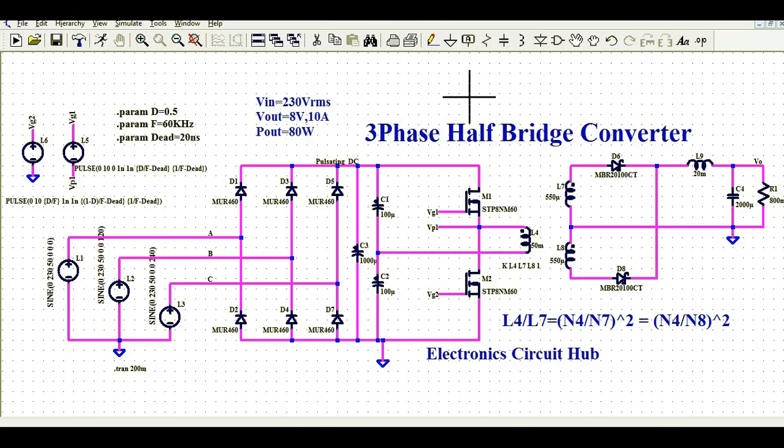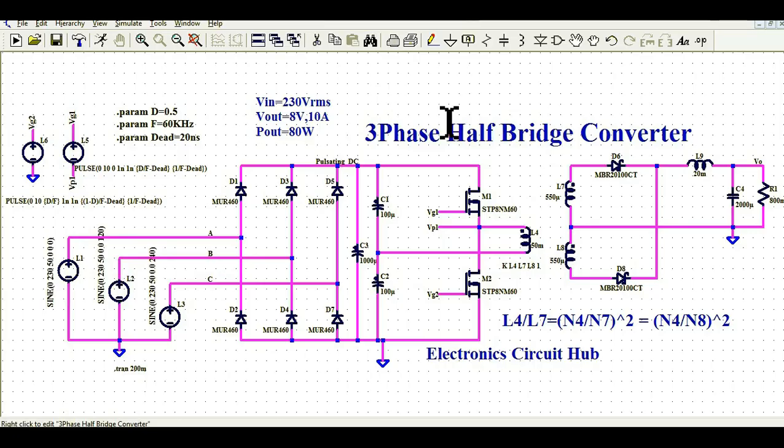We will understand how to design a three-phase half-bridge converter in LTSpice and how this circuit works, what your design requirements are, how to design the transformer, how to design the gate driving, how the three-phase half-bridge converter generates output, how to generate the three-phase source in LTSpice, and what is the operation and working of the half-bridge converter.